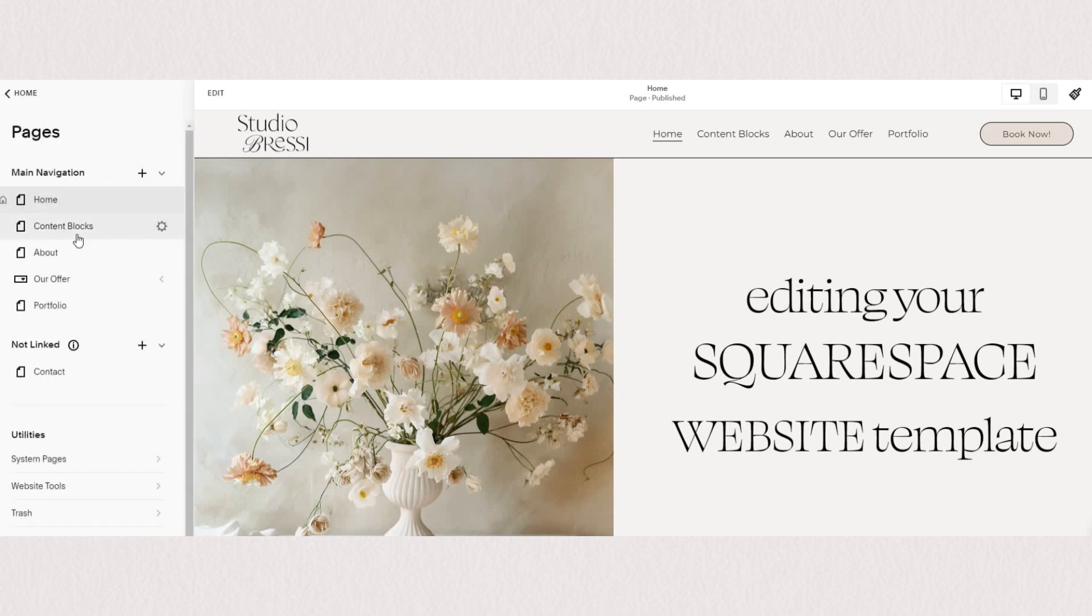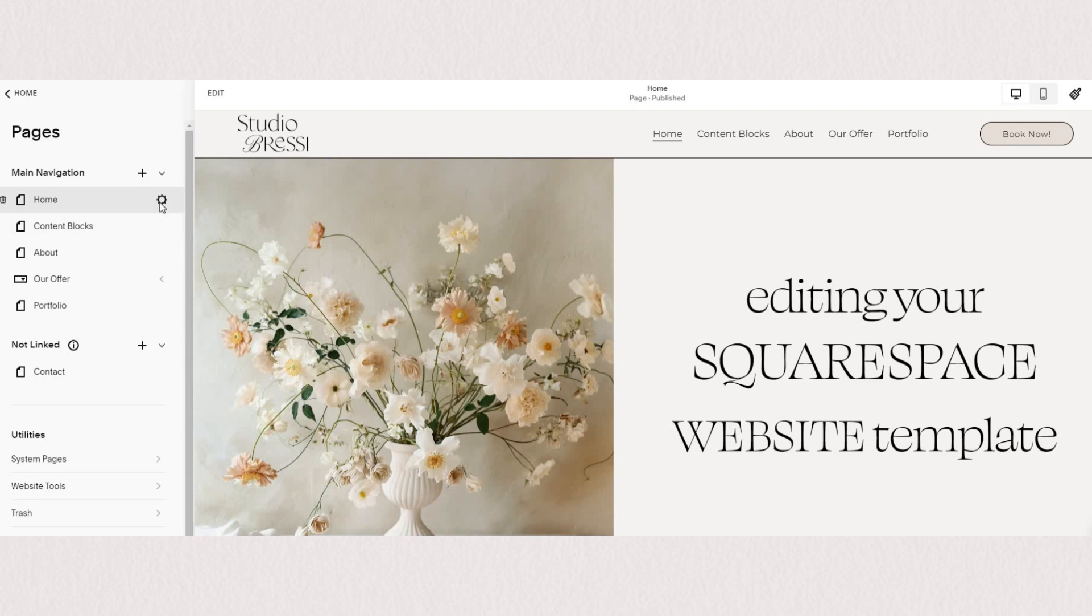To password protect a certain page, all you need to do is find a page that you want to secure. And as you hover over it, you'll see the little gear icon appear to access page settings.